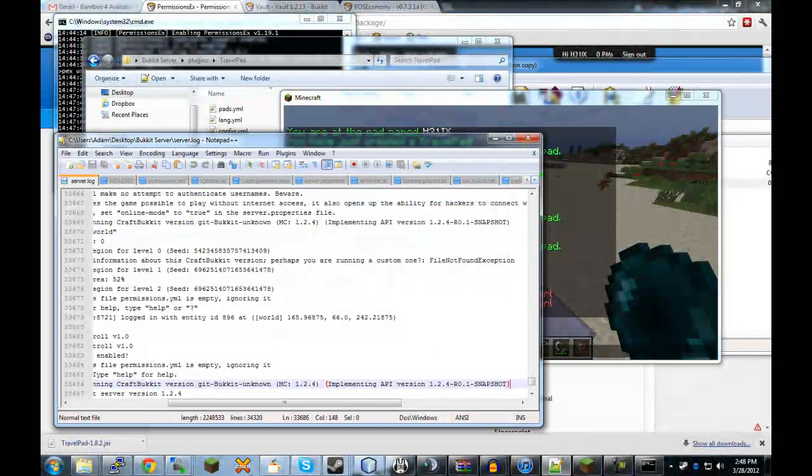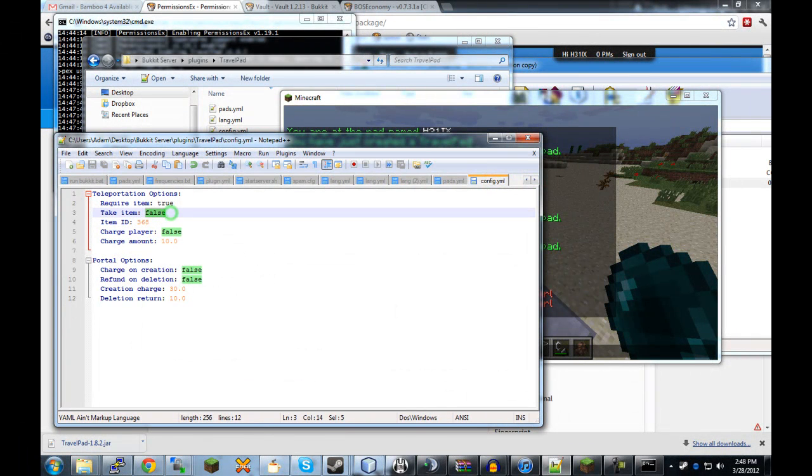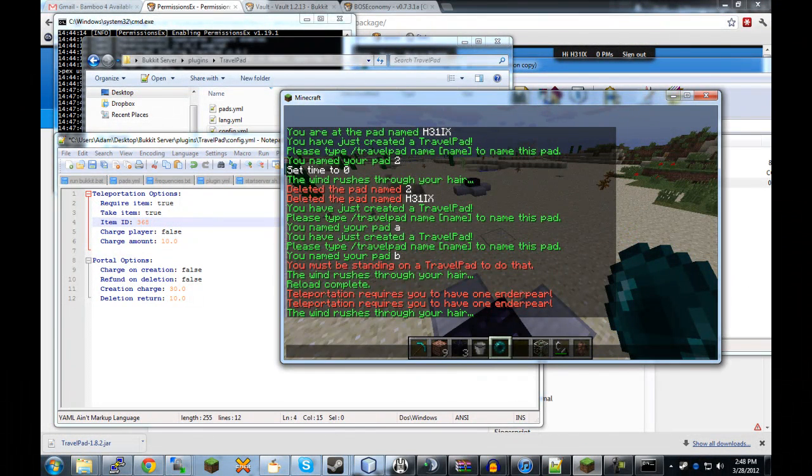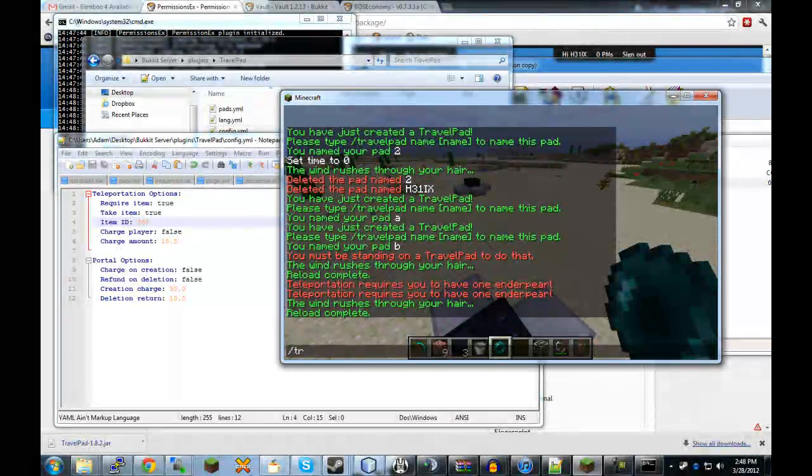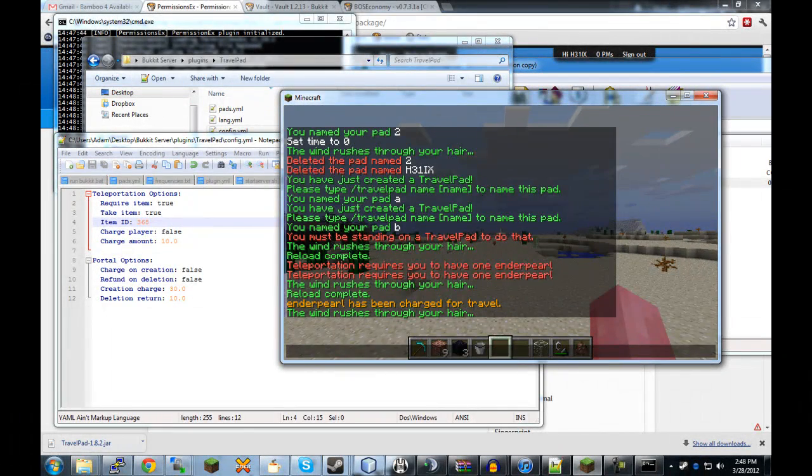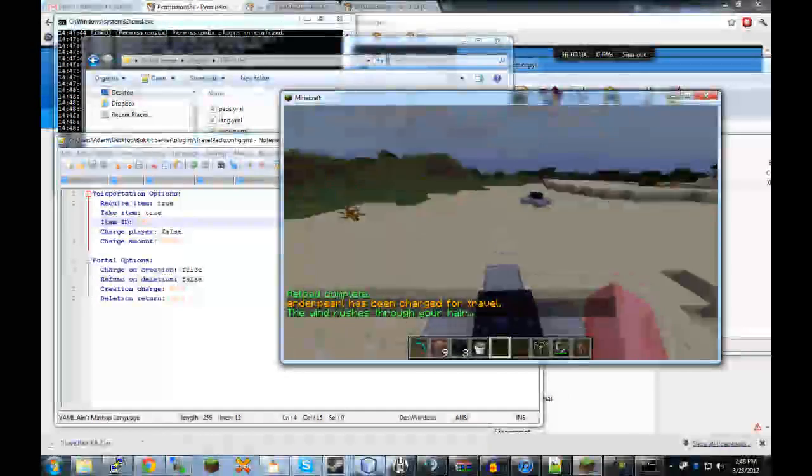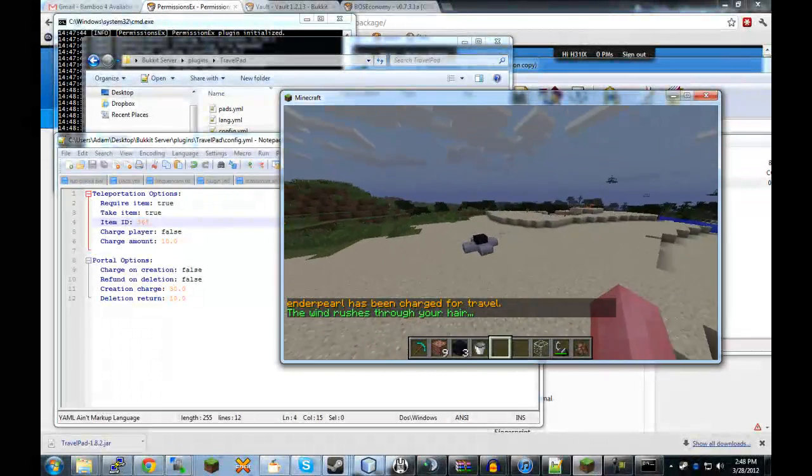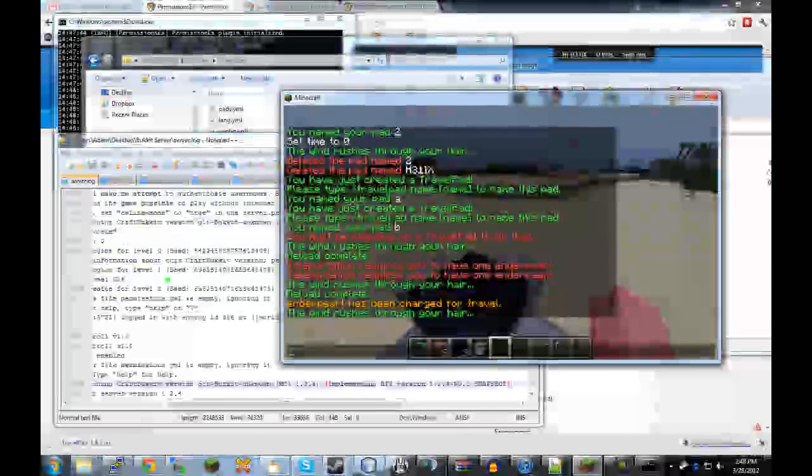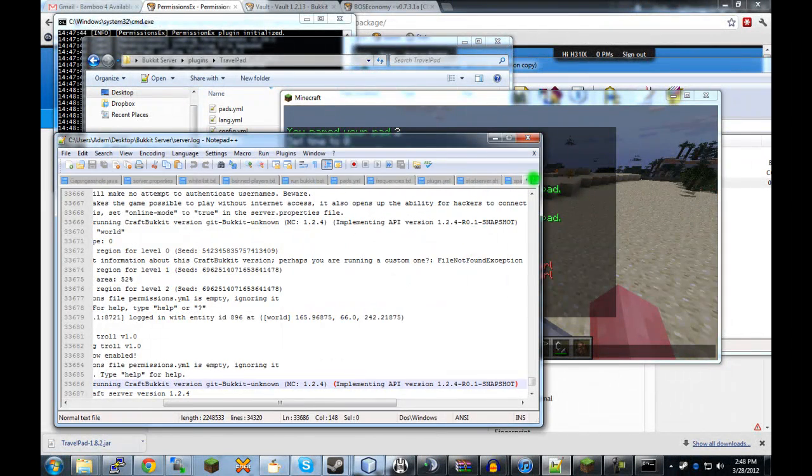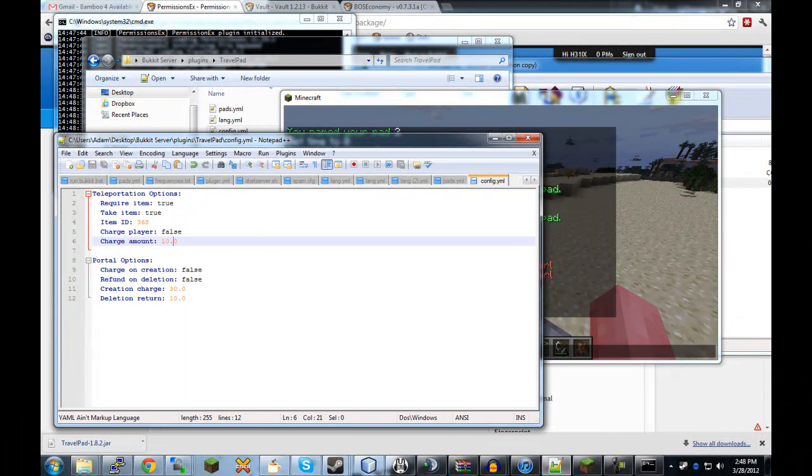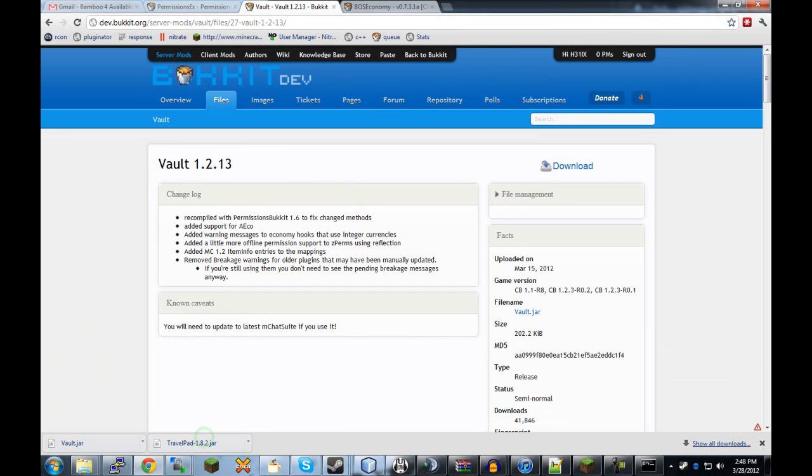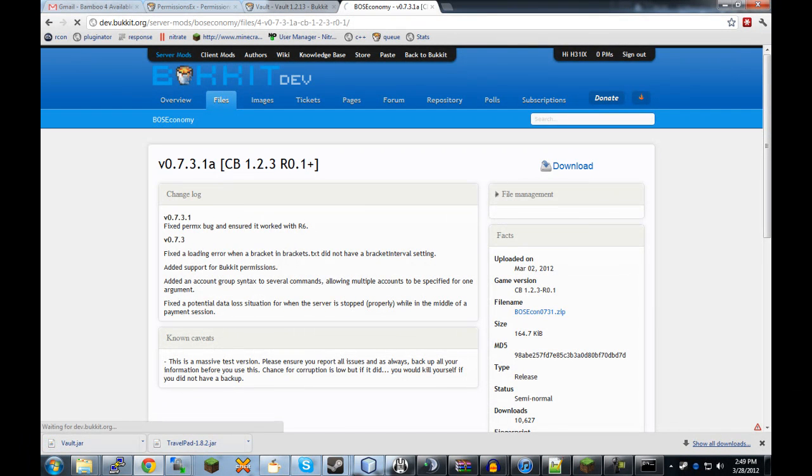Additionally, that's going to annoy me this whole tutorial, but whatever. We can do take item, which means that the item will be actually taken out of the inventory, like a charge. So, if we do that. Reload. TravelPad TP. What was it? A. And an ender pearl has been charged for travel. So, it actually, it requires it and it also takes it out of your inventory. Like a price to pay when you teleport. The rest of it is basically economy based stuff. It does hook into Vault and any other economy plugin that you want to use.